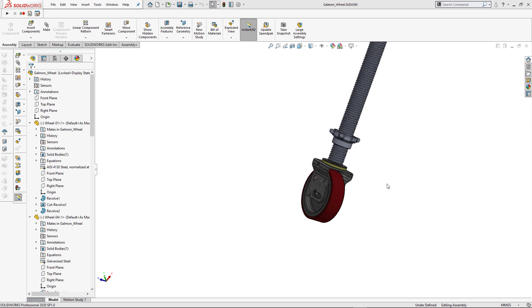Hello, in this video I will demonstrate a macro which can improve efficiency of adding mates to your assembly. This macro allows to select primary planes and origin using the shortcut.